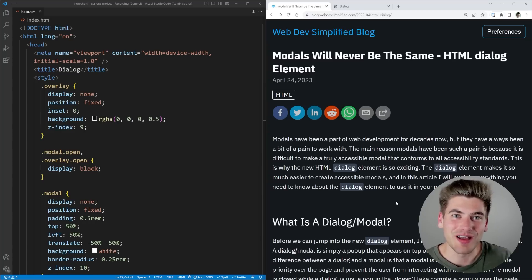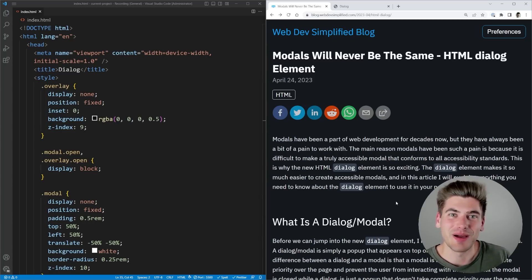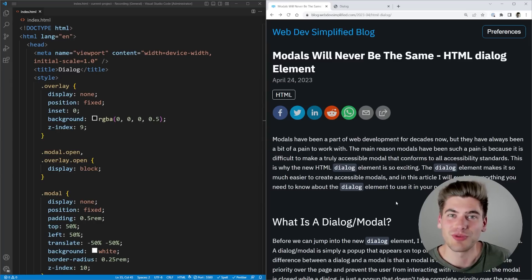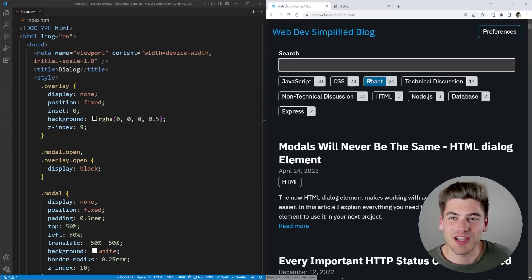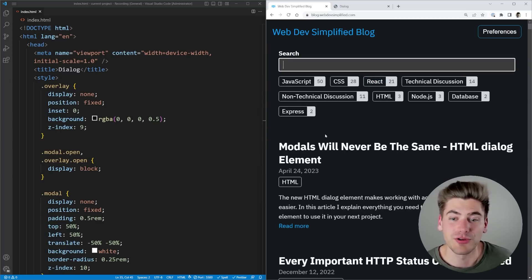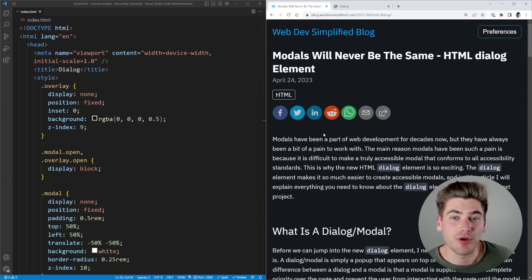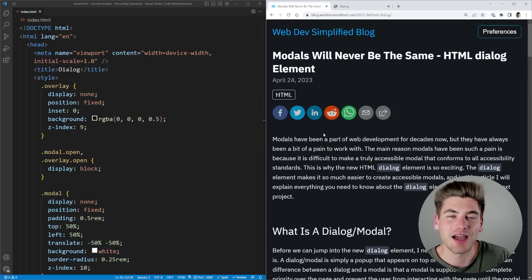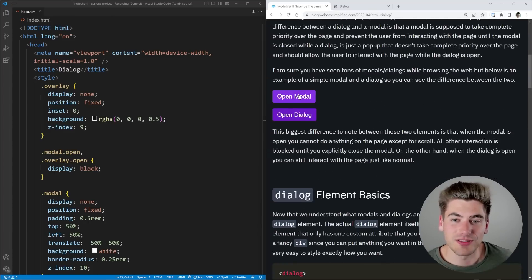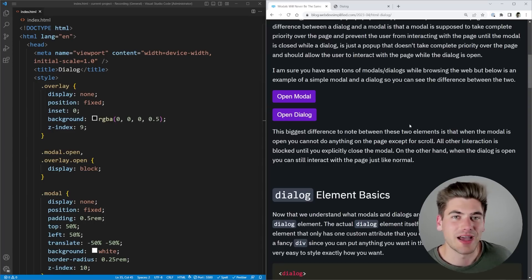Welcome back to Web Dev Simplified. My name's Kyle, and my job is to simplify the web for you so you can start building your dream project sooner. I actually have a blog with well over 100 different articles, and the most recent article I wrote is on modals and the dialog element inside of HTML. It has interactive examples of how to actually use the modal and dialog element.